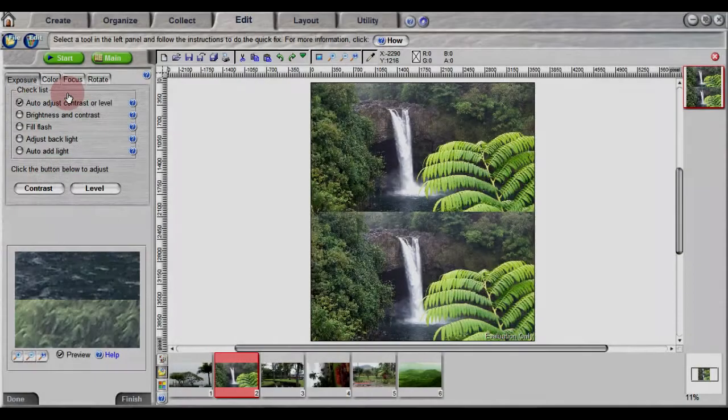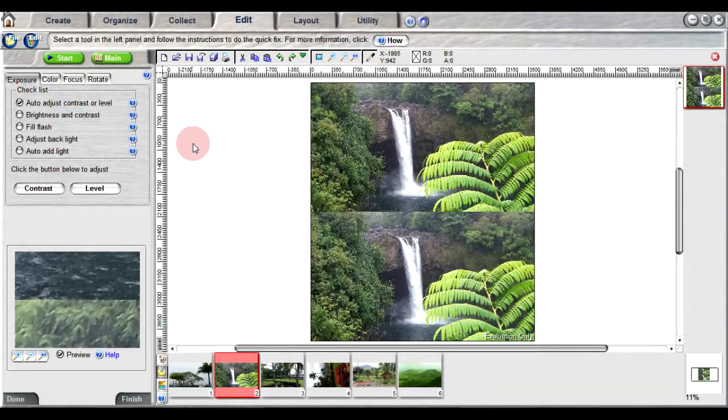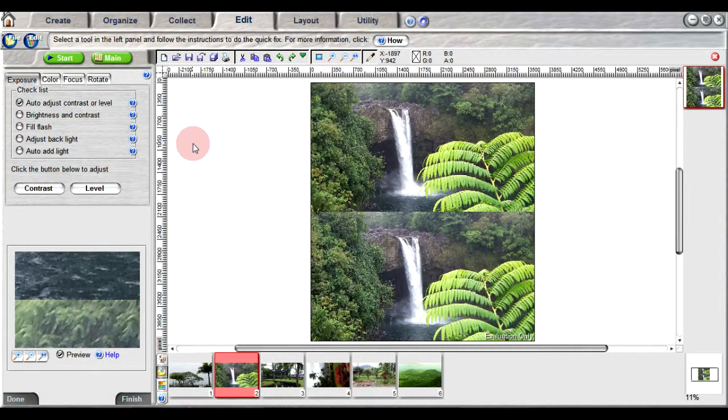The quick fix option lets you correct the exposure, color, focus, and orientation of the photo.